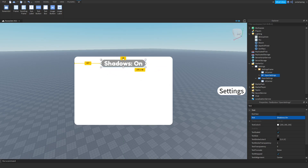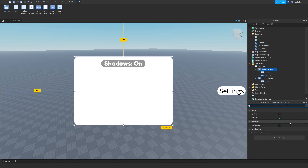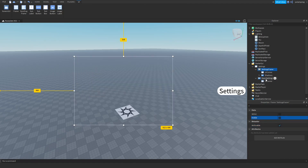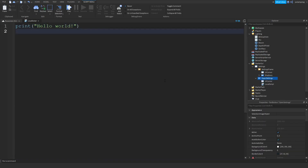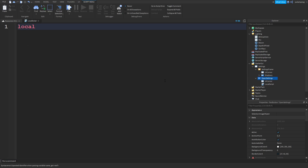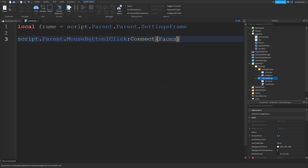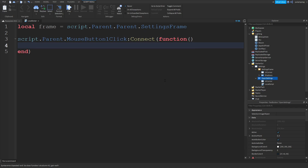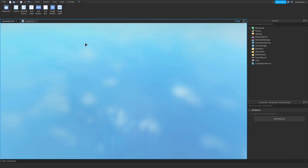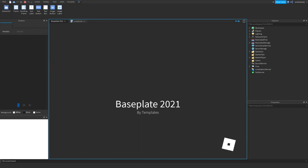We're gonna rename this button to 'Shadows'. Then we're going to make the settings frame invisible by unchecking the Visible property, and add a script to the Open Settings button. Inside the script we'll type: `local frame = script.Parent.Parent.SettingsFrame` and then `script.Parent.MouseButton1Click:Connect(function()` — inside we'll do `frame.Visible = not frame.Visible`.